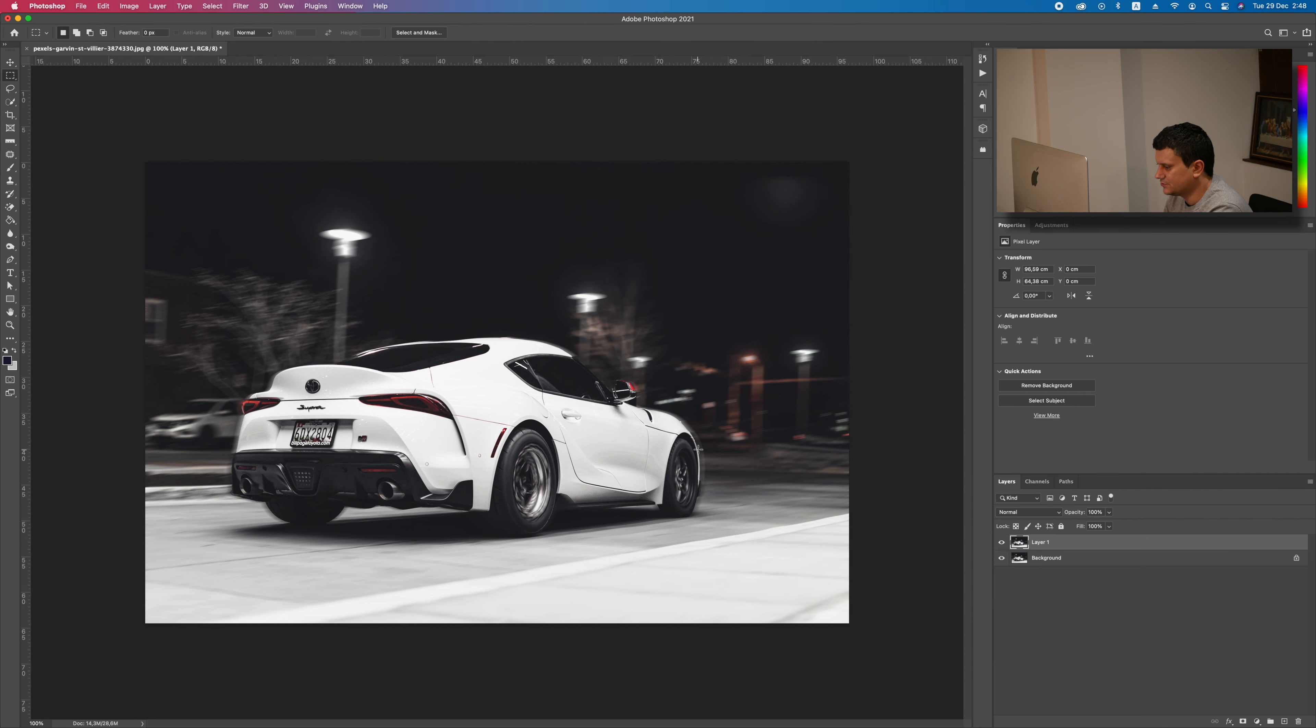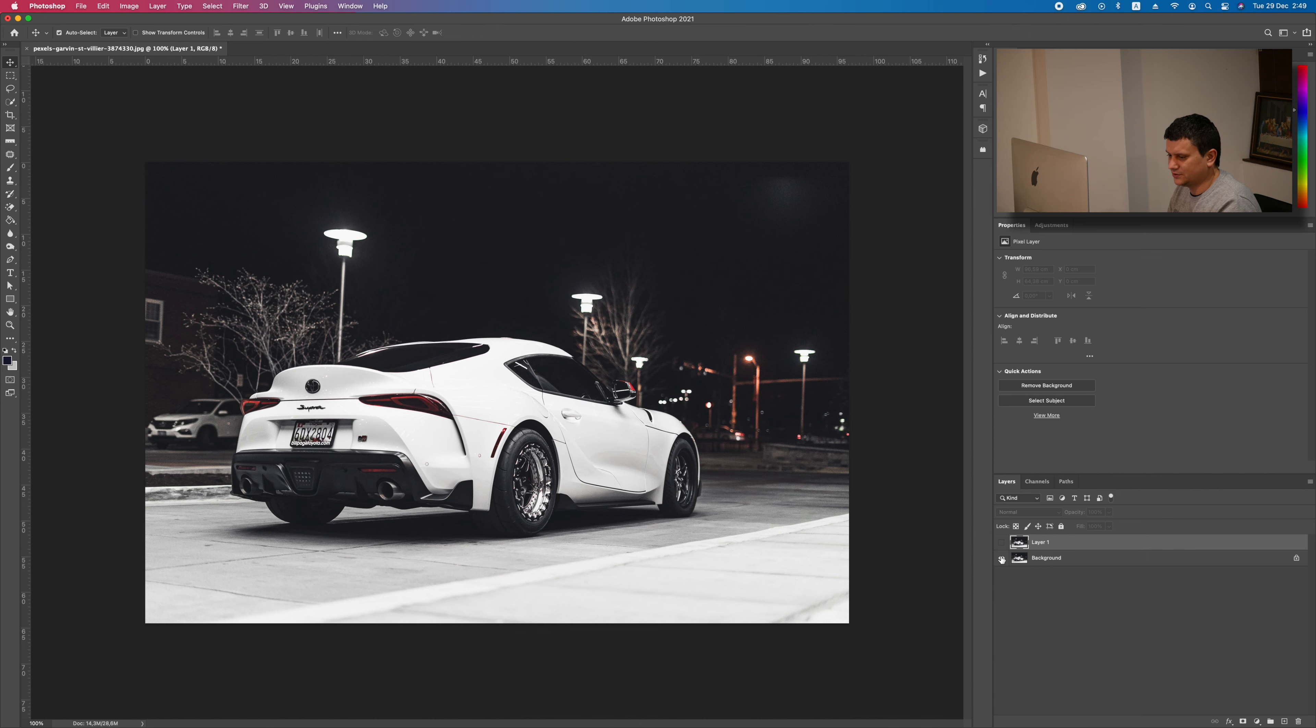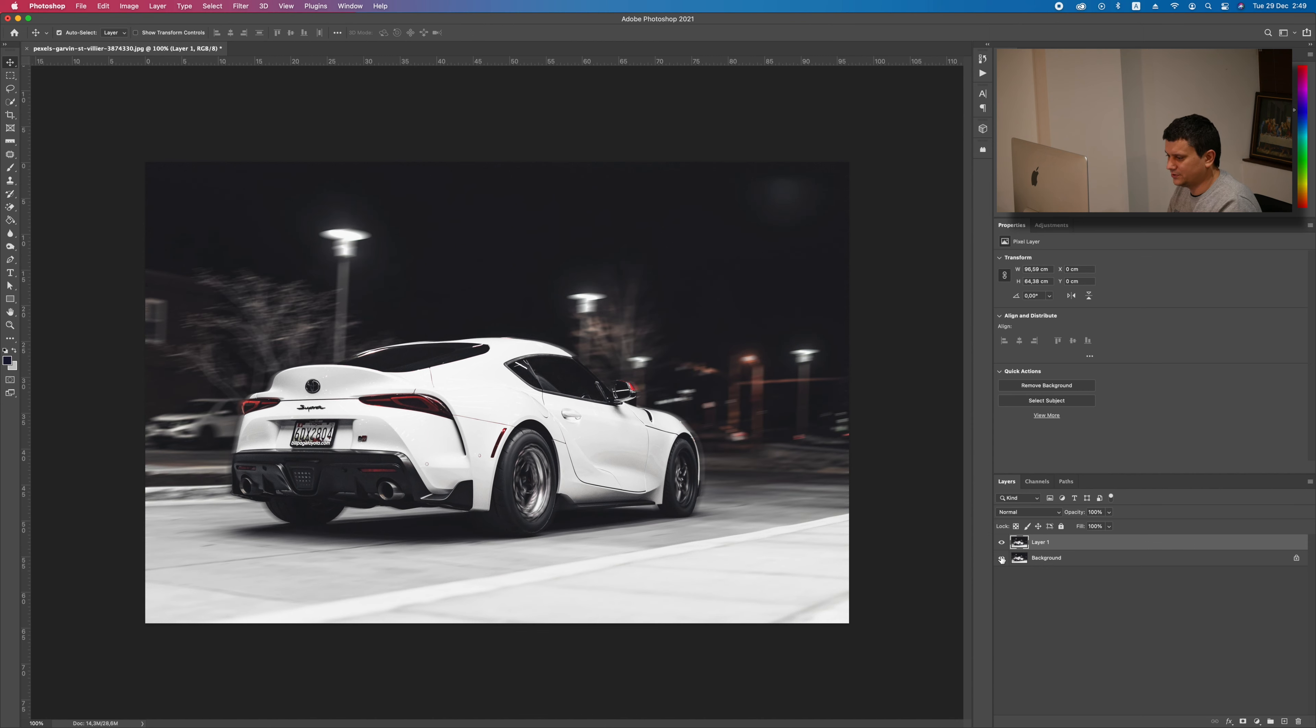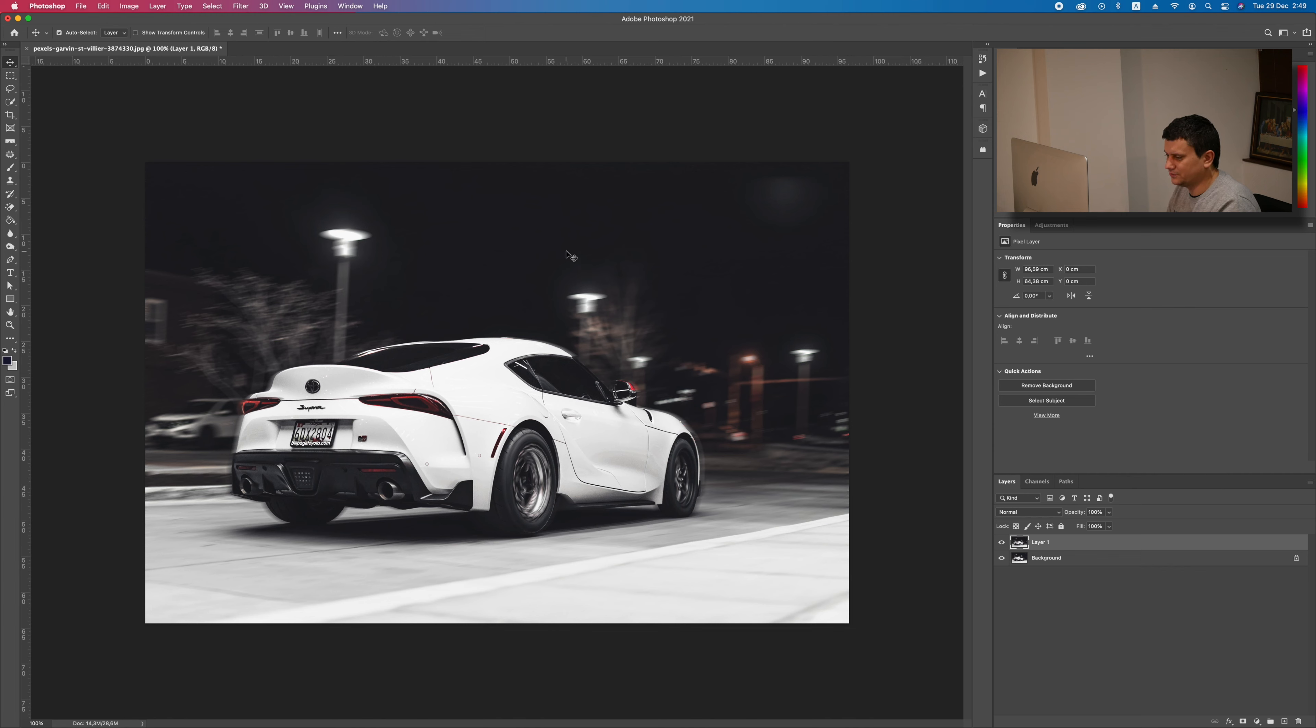And as you can see, the wheels are spinning and we have motion. So, this is the final result. Let's see the before and the after. This is the before and this is the after. As you can see, the photo turned out very good.